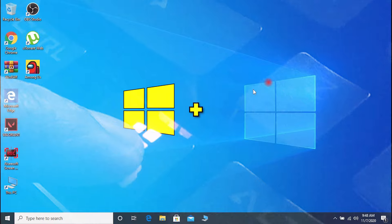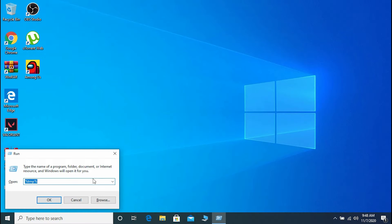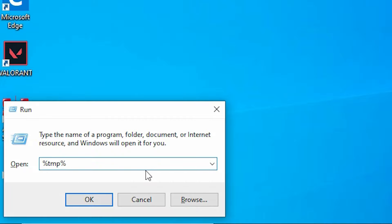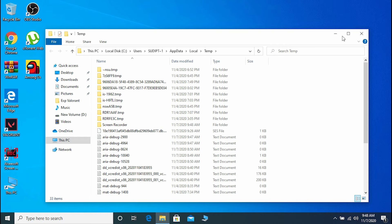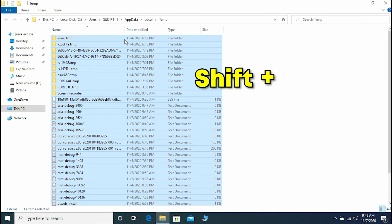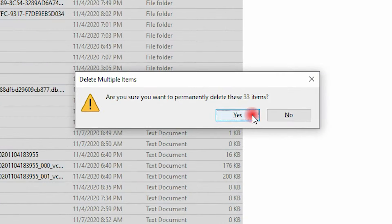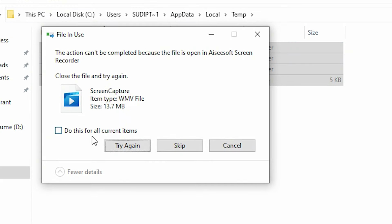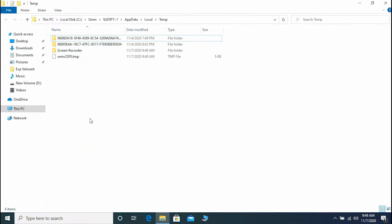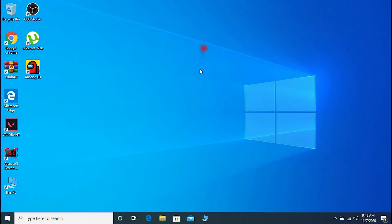Head over to the search bar and search for Run, or open it directly by pressing Windows + R. Type %tmp% and hit Enter. These are junk files — press Ctrl+A to select all, then Shift+Delete and Enter. Skip any files that are currently running.